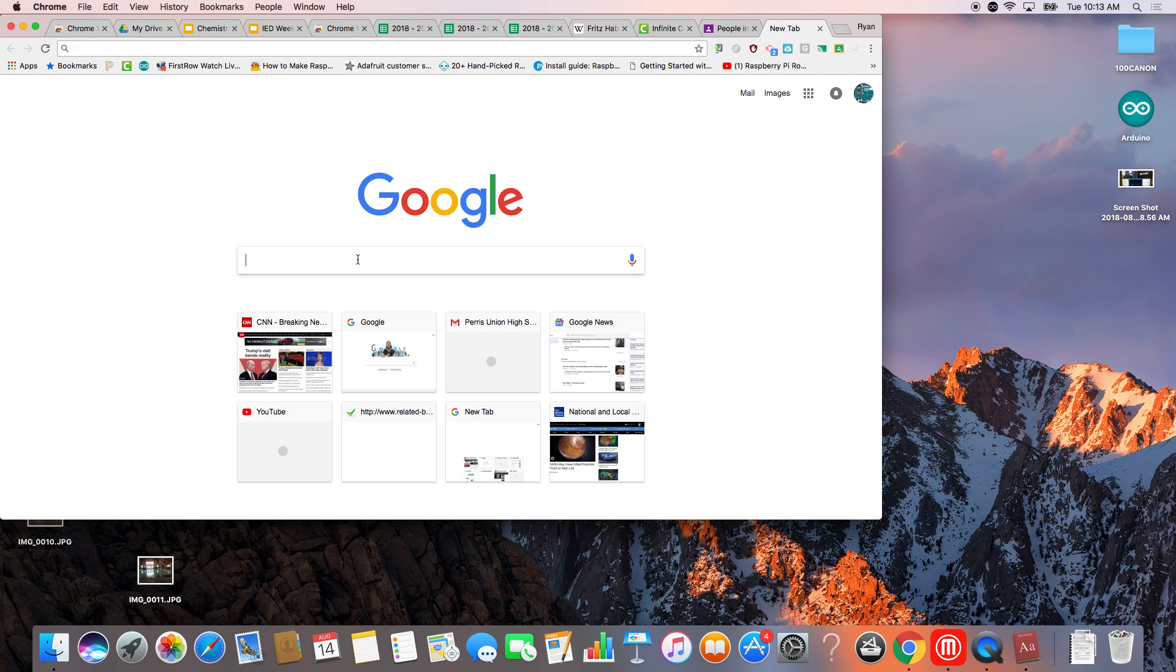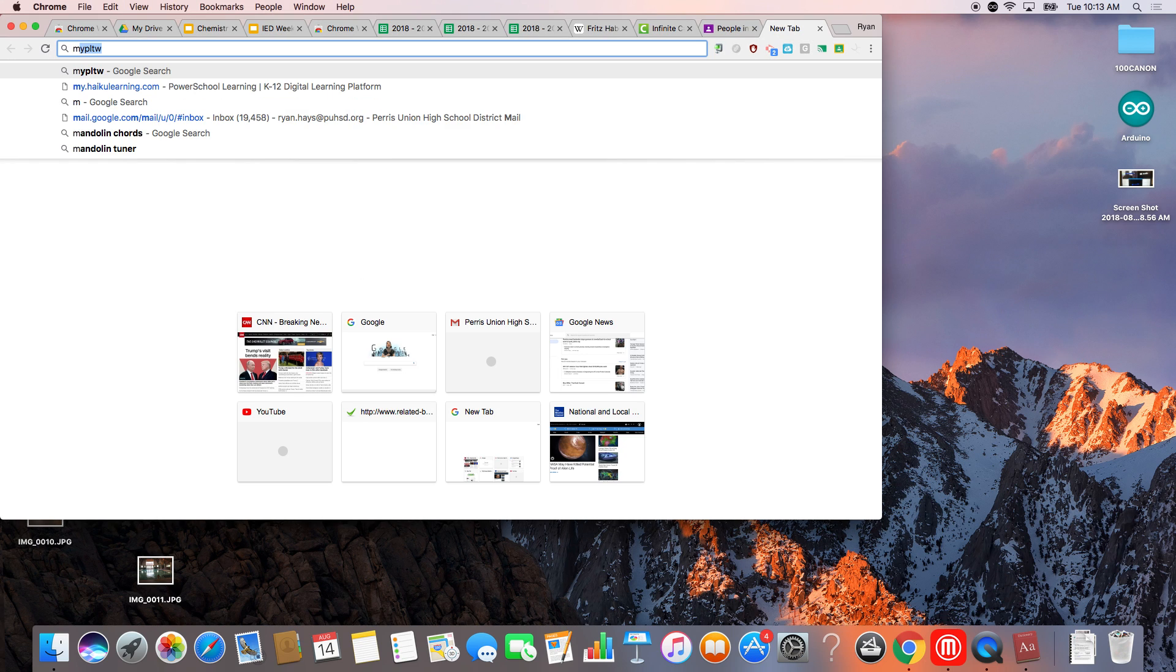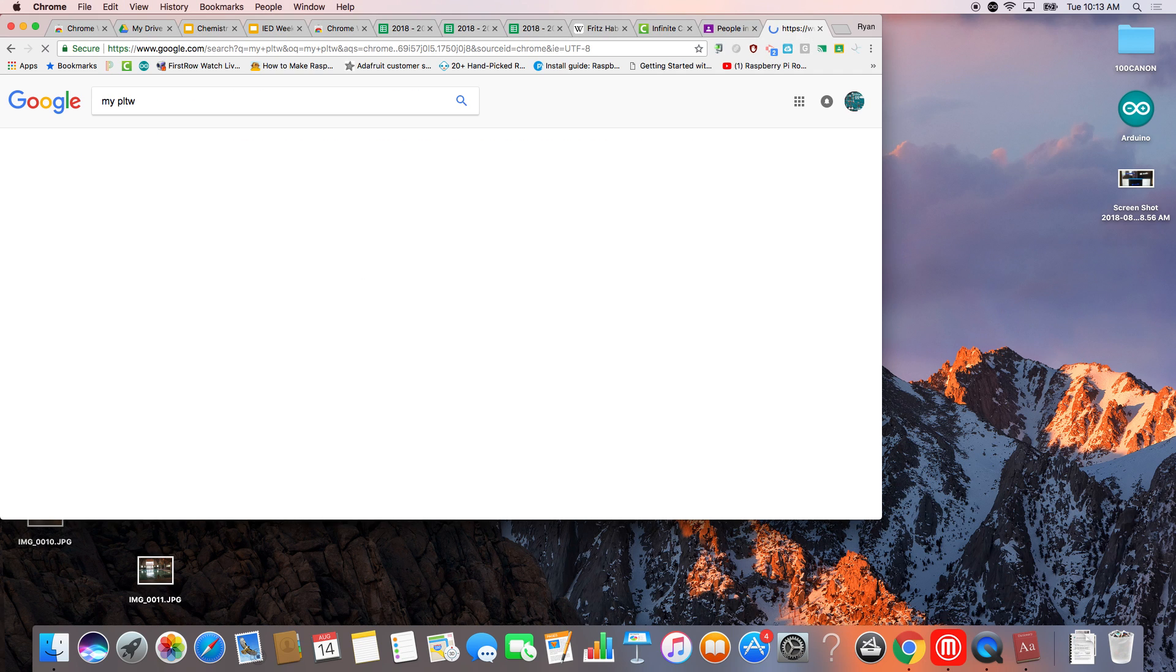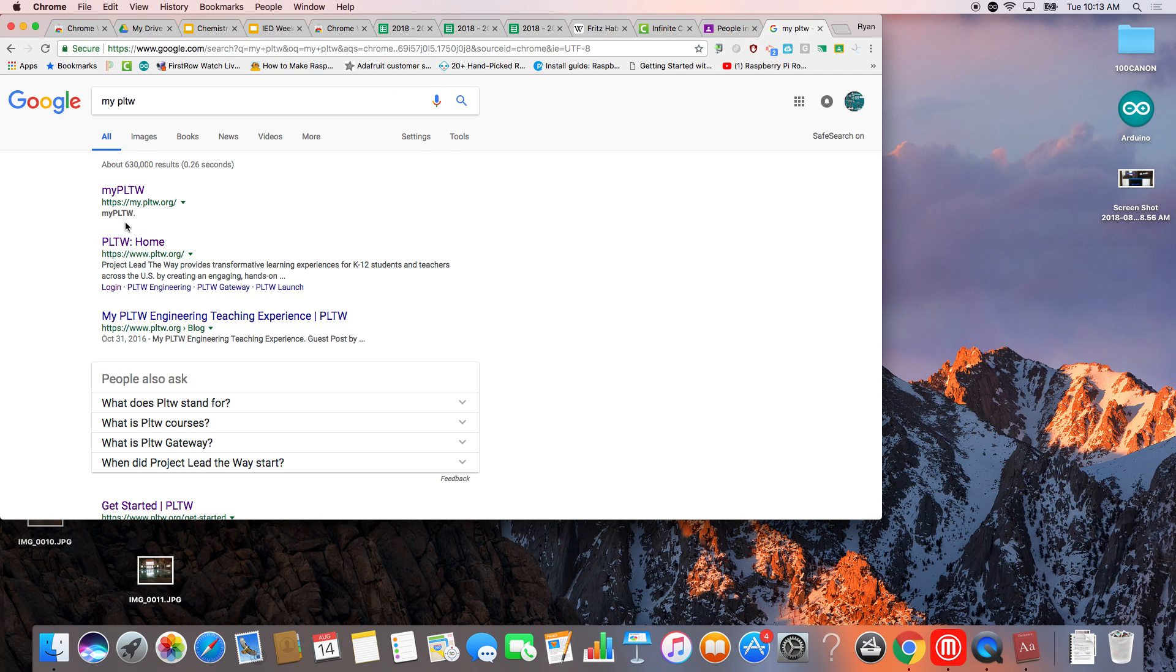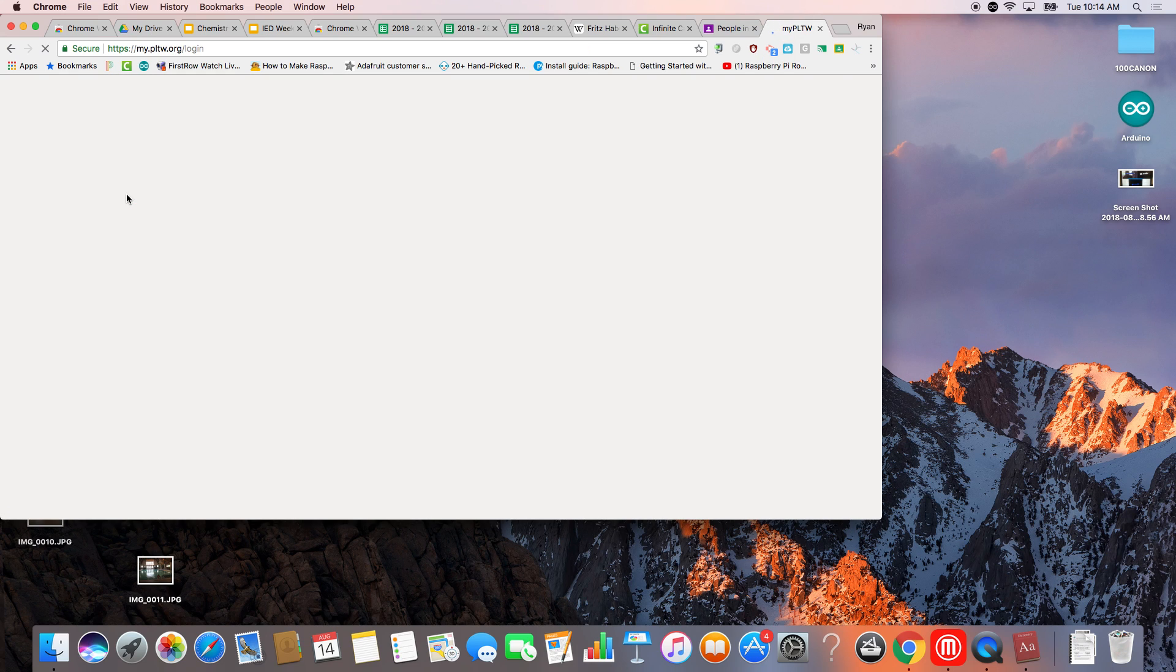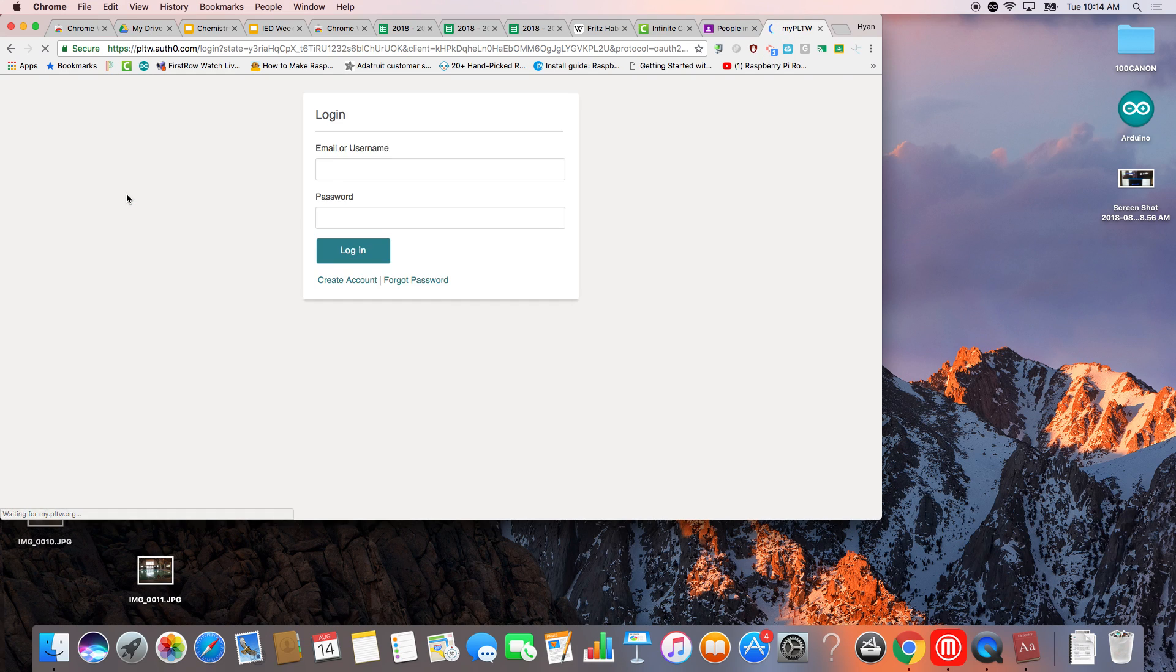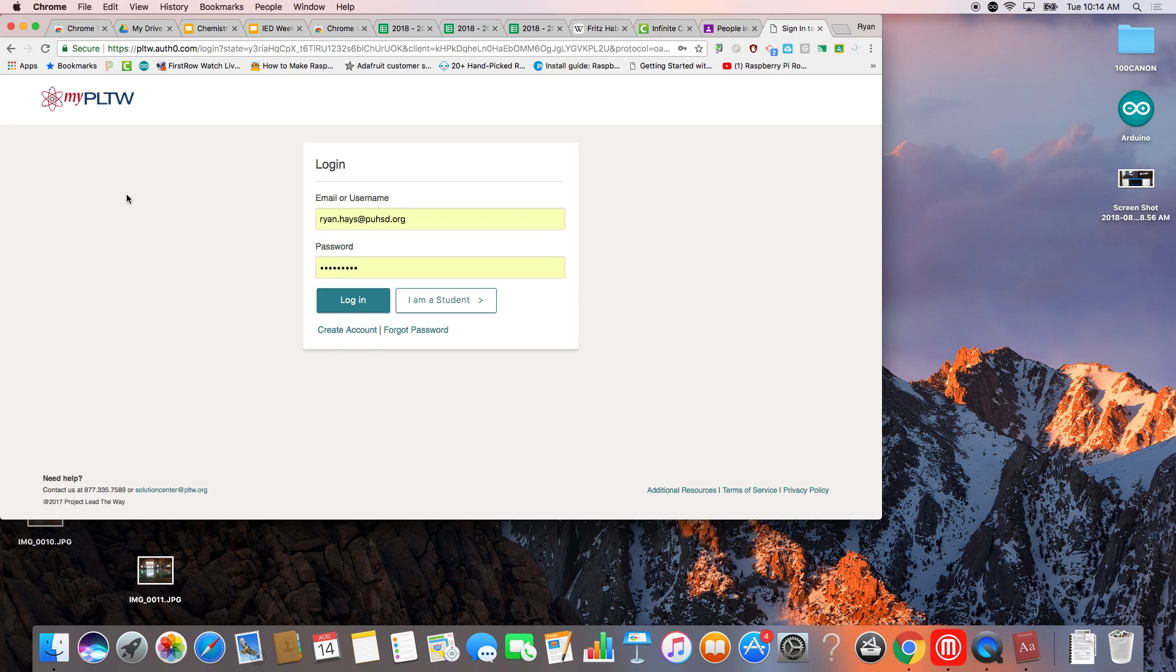You can find that by searching for PLTW login. I need to provide you guys with usernames and passwords, but those come from the district, and so it's going to take a minute.